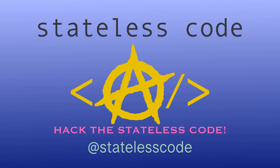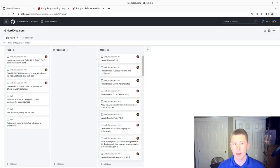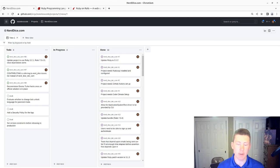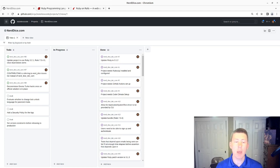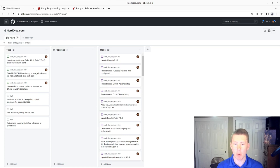At the Stateless Code. Nerd Dice. Welcome to the Stateless Codecast. This is video number 38 in our series, NerdDice.com, where we build a Ruby on Rails 7 application to manage tabletop roleplaying.